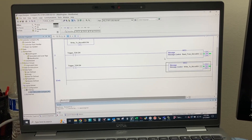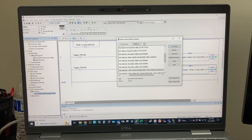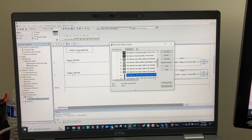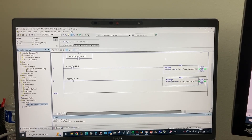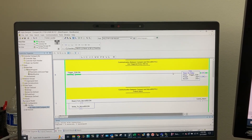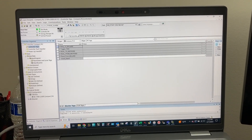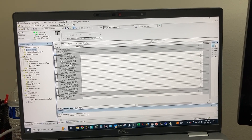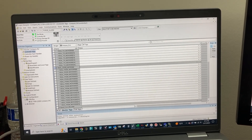Now let's go online with both PLCs and test it out. The CompactLogix PLC IP address is 192.168.0.92. Let's go online. Let's open controller tags, and we will focus on these two arrays: Real To Micro 850 and Real From Micro 850.